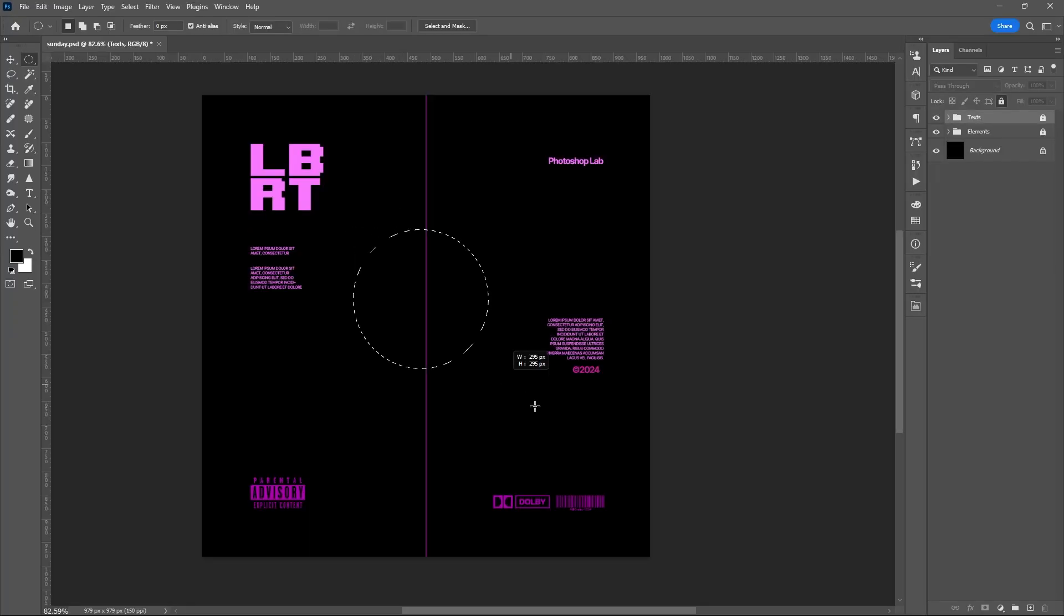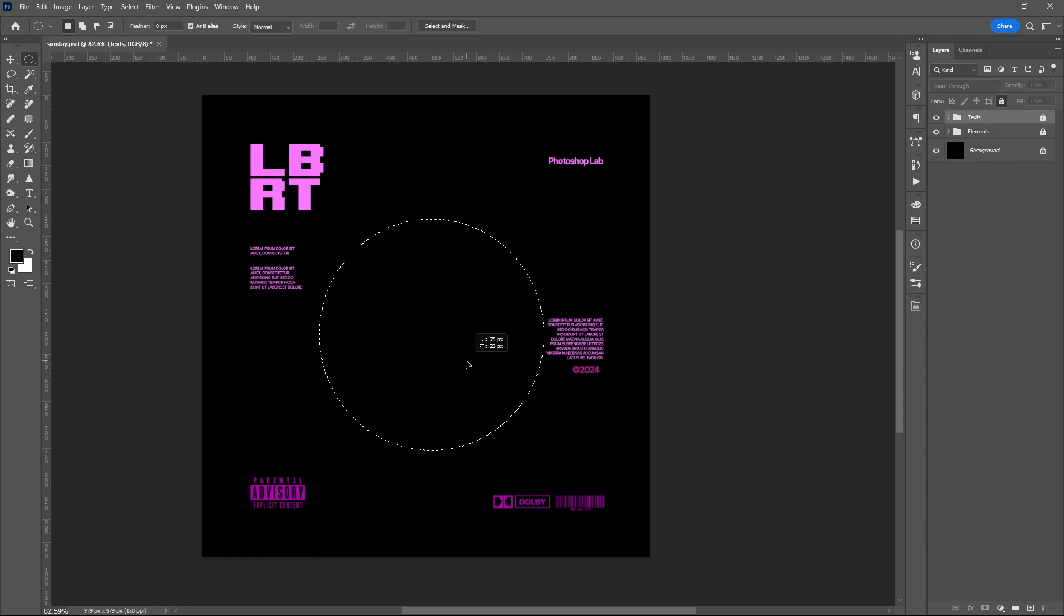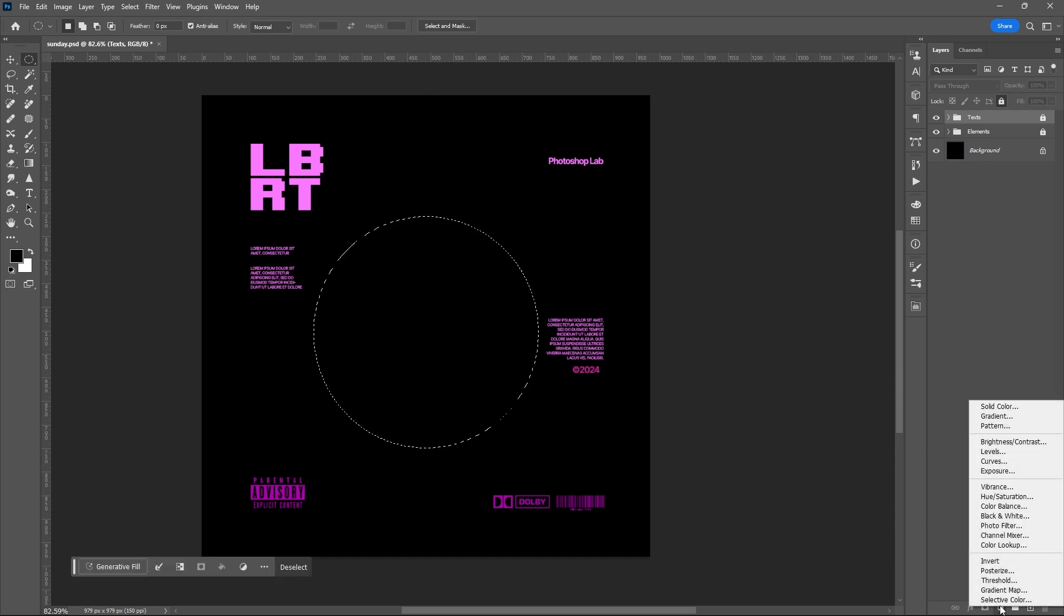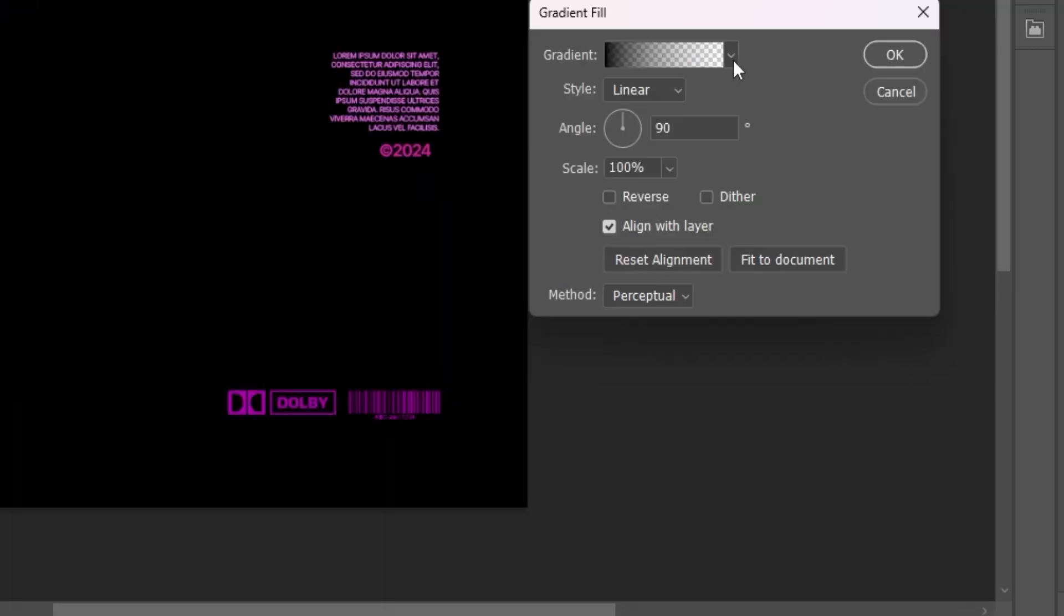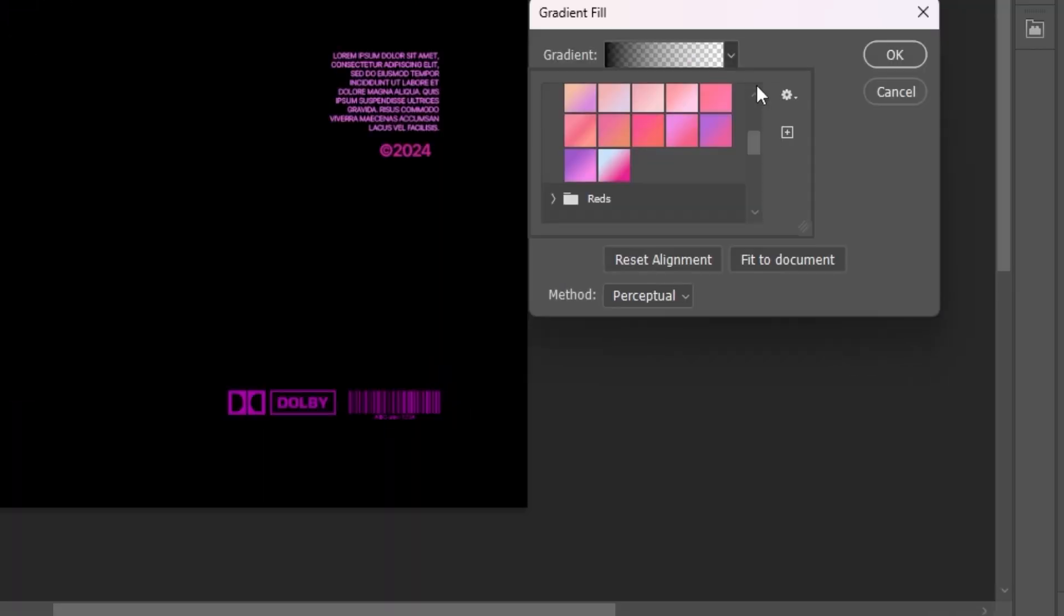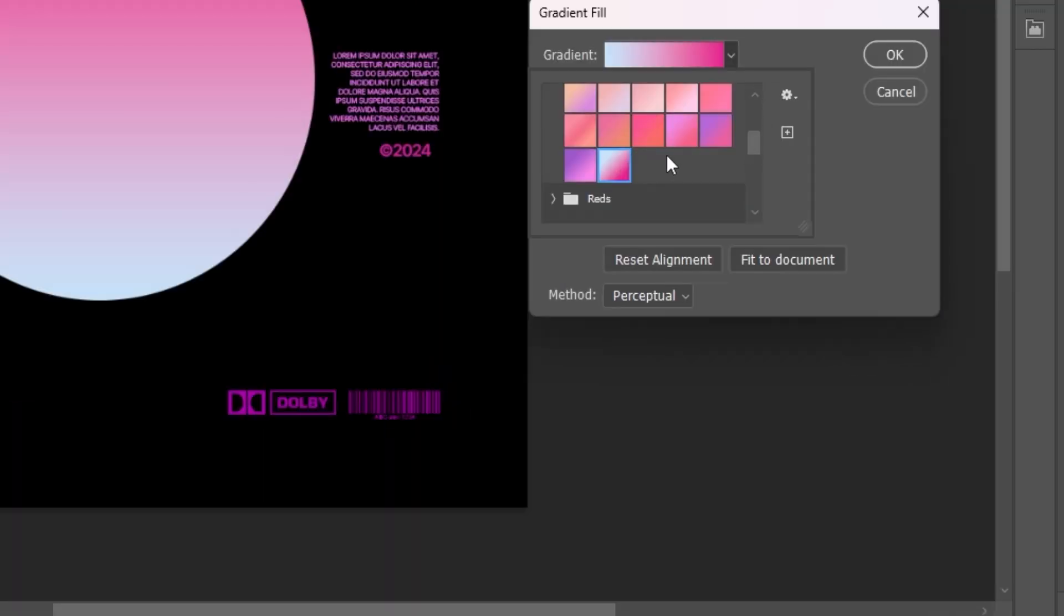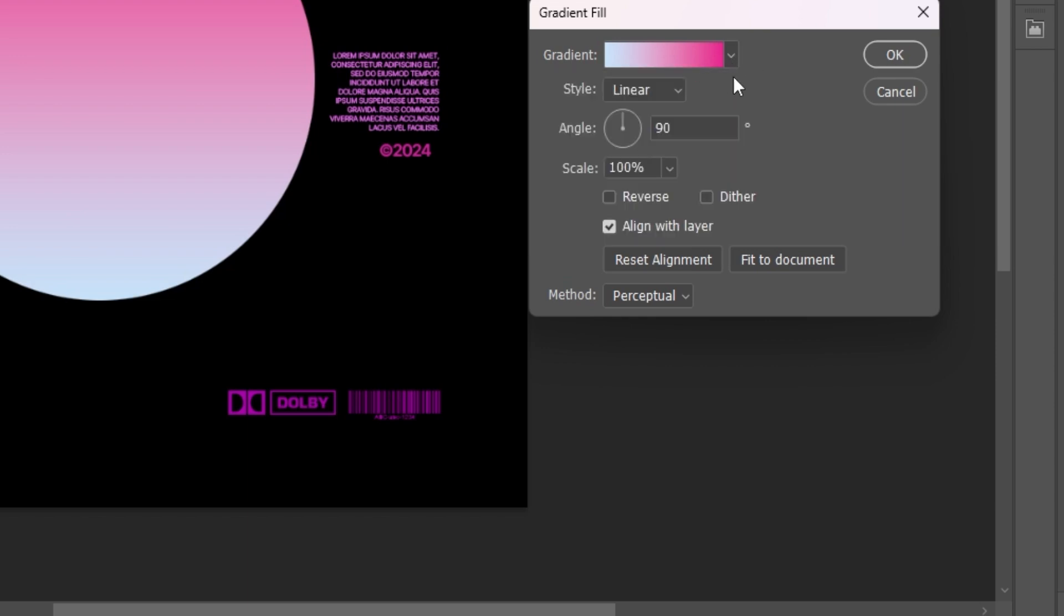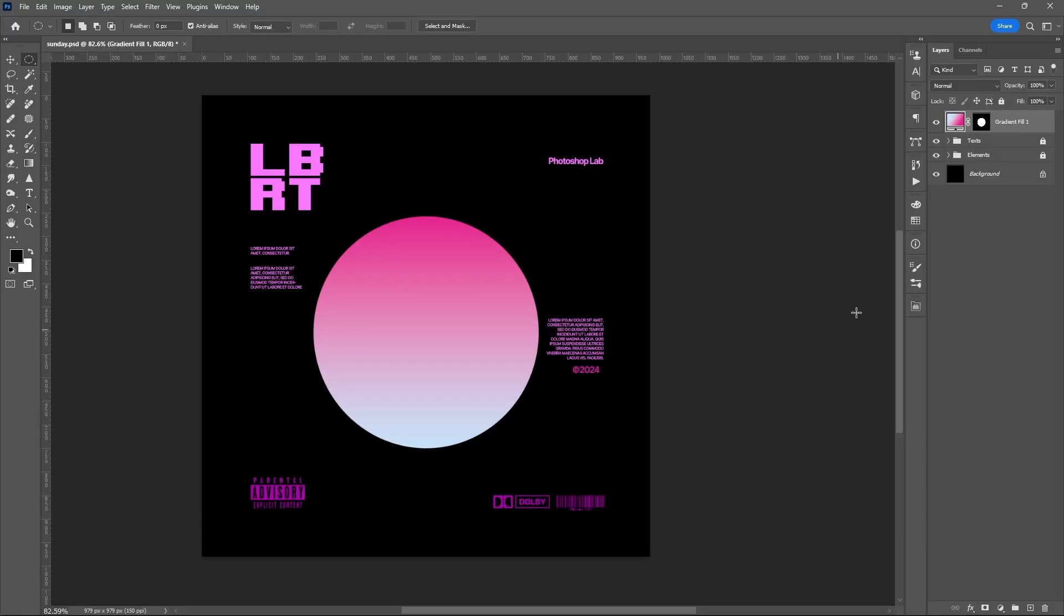Set the size of your selection, then add a gradient adjustment layer. Set the settings of your gradient, then hit OK.